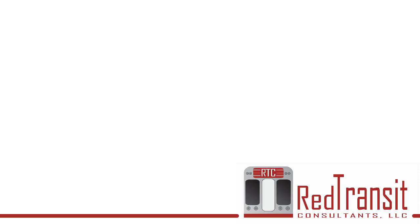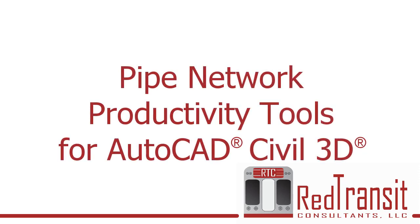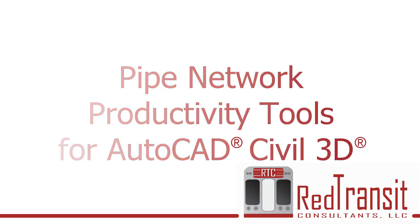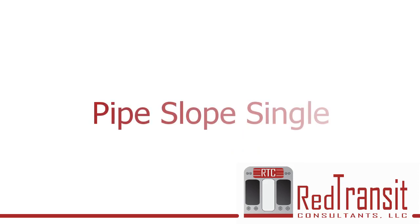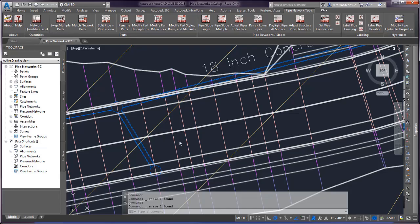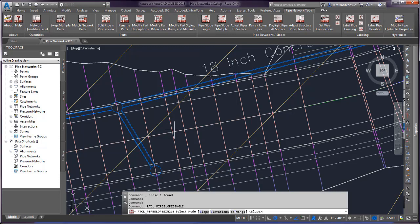Welcome to the series of videos on pipe network productivity tools for AutoCAD Civil 3D. In this video we'll discuss the pipe slope single command, which is set up to quickly edit the slope or elevations of a pipe.